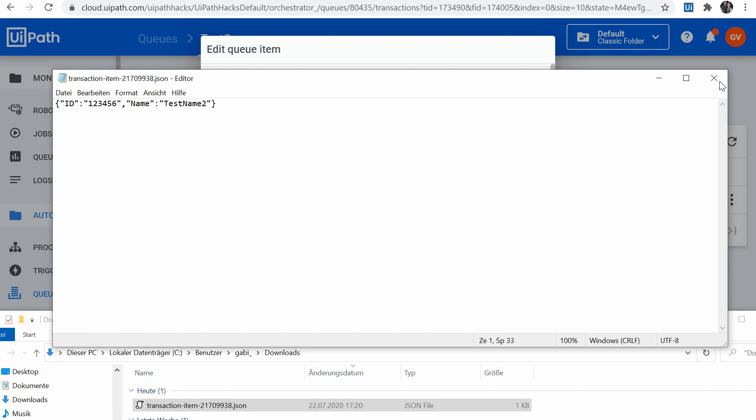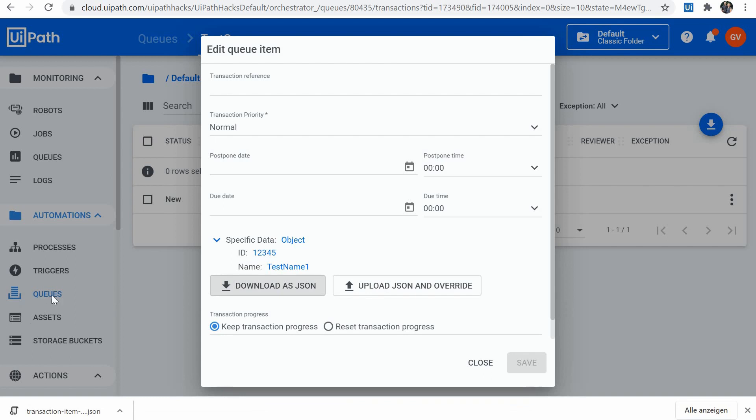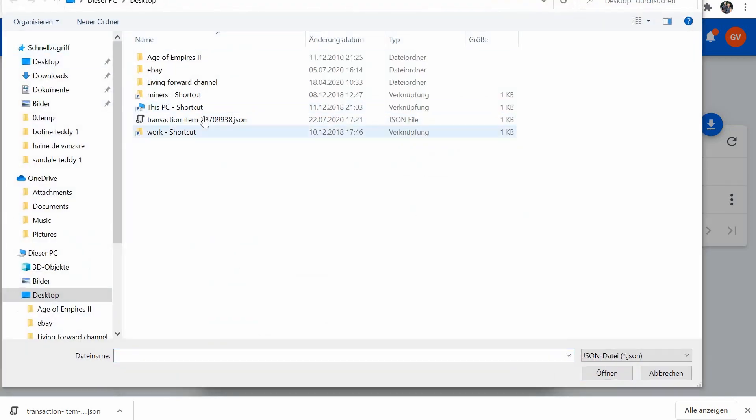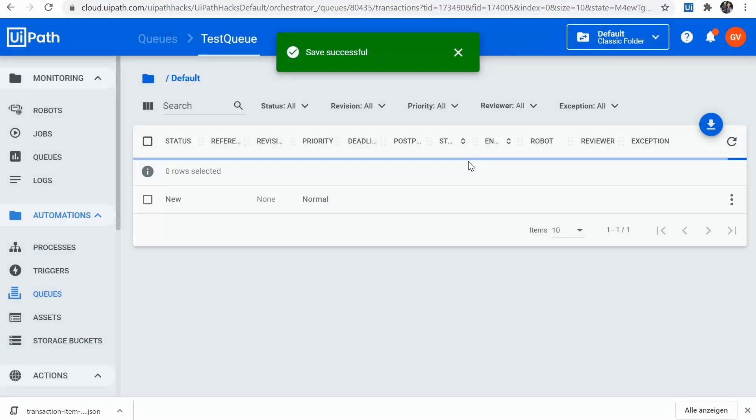I would save it. Let me copy this to the desktop. And then I would upload back the JSON and override. So here it is. I will save.